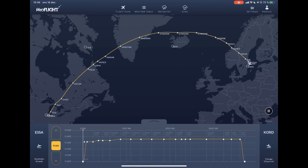This is a tutorial about the different weather layers in the Pro Flight app. Here you have retrieved and activated a flight plan from Stockholm to Chicago. The next thing you need to do is to synchronize the weather layers.